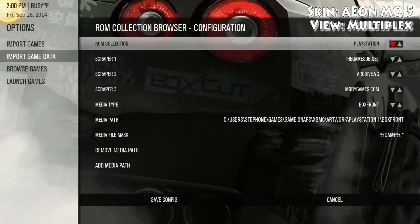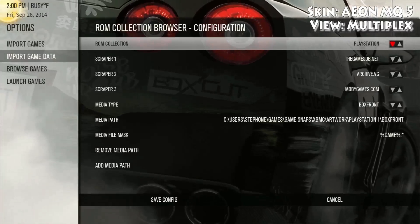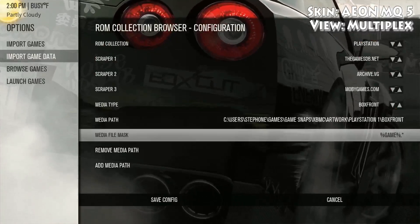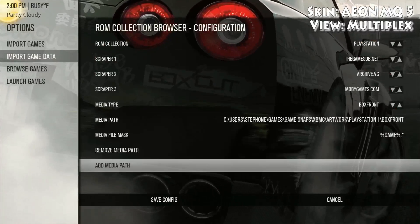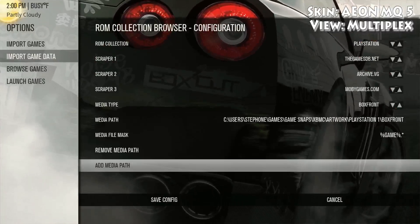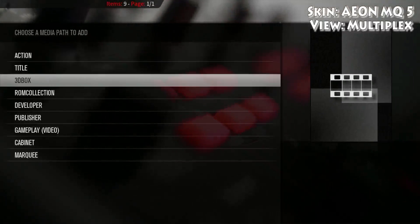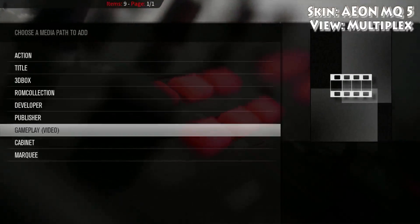In this case I'm changing it to PlayStation One. Now I'm gonna go down to Add Media Path and then click on Gameplay Video.